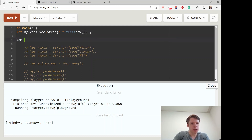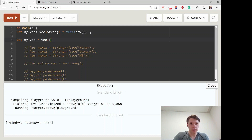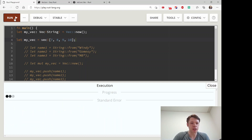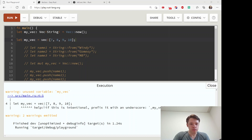Another way to make a Vec is the convenient `vec!` macro. You just write `vec!` and then write out anything you want inside square brackets — it looks like an array but you're using a macro and it makes it into a Vec.